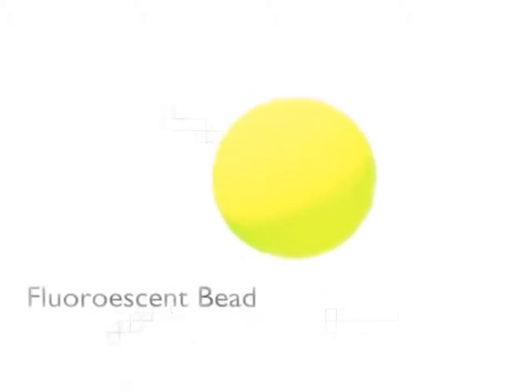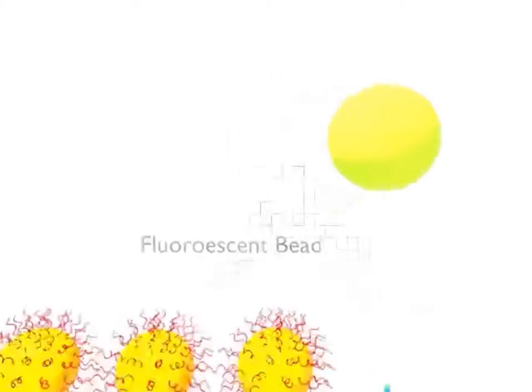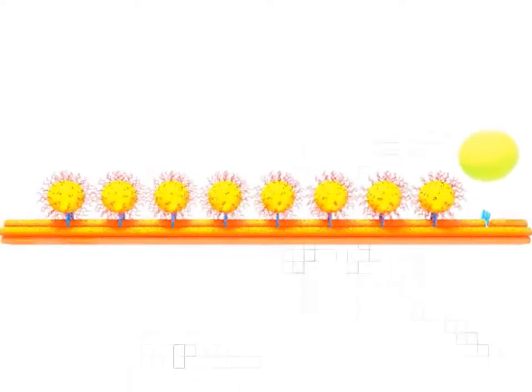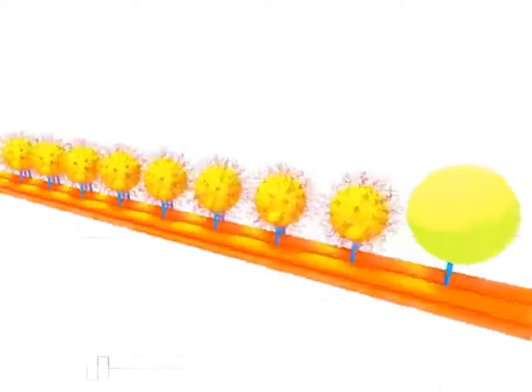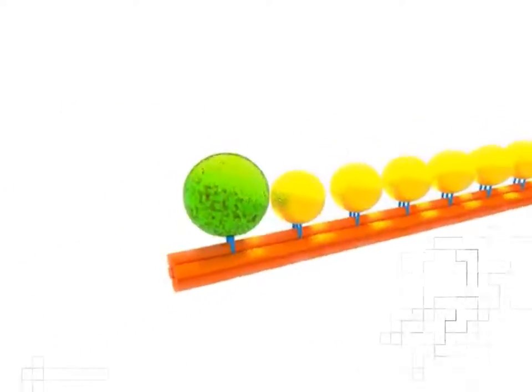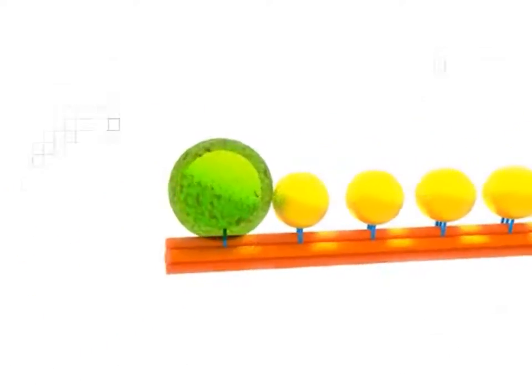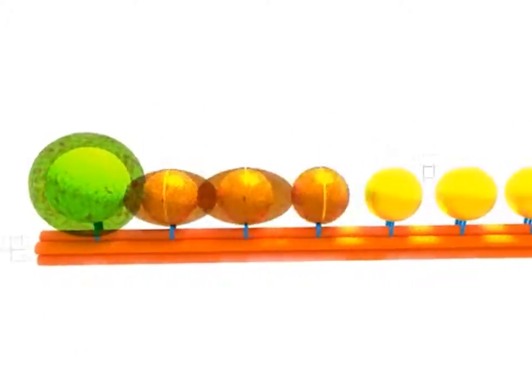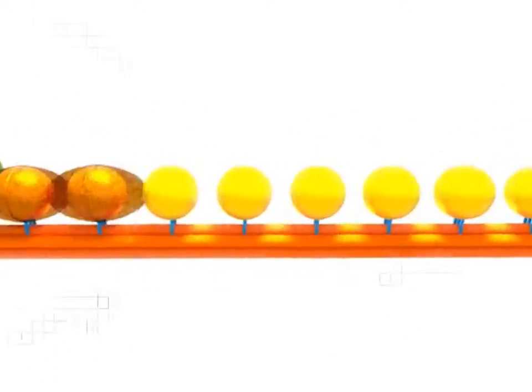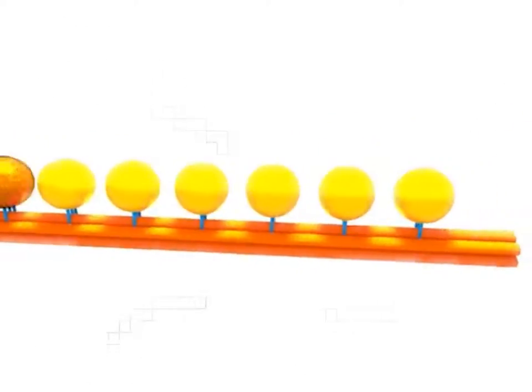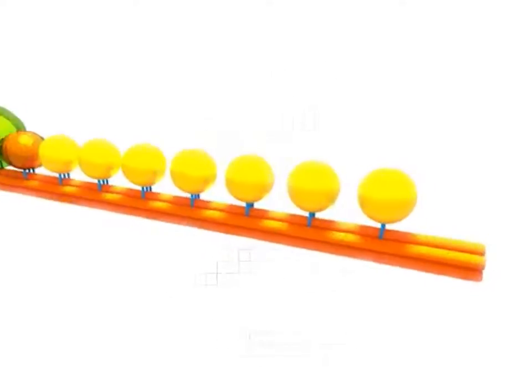Fluorescent beads are used to excite and to detect the plasmons propagating through the waveguides. After all parts are assembled, our waveguide is ready for transmission.